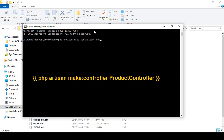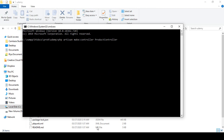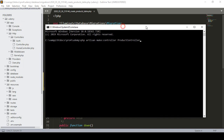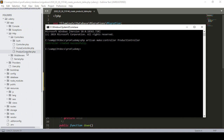So I just name it as ProductController. Now if you press Enter it will automatically create a controller in our main controller area. Now you can see in the main controller area it has created a controller named ProductController.